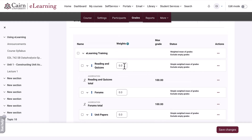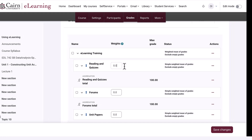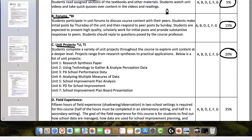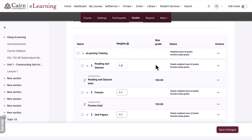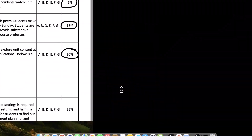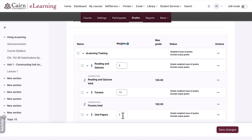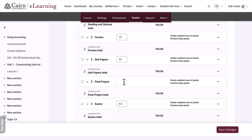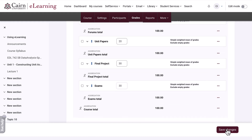Now we need to add the weights for each category. Looking at our syllabus, the weight was 5% for readings and quizzes, 15% for forums, and 20% for projects. We go to readings and enter 5%, forums 15%, unit papers 20% — that's 40% so far. The final project is 30%, and exams are another 30%. The total for all categories should come to 100%. Then we press save changes.